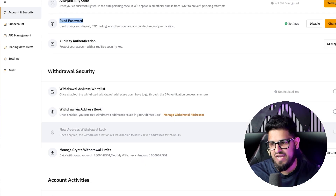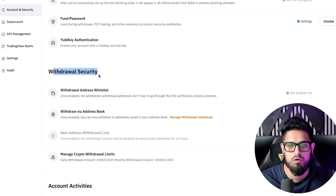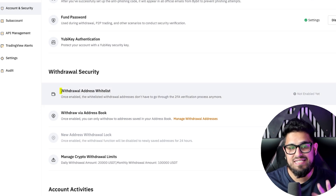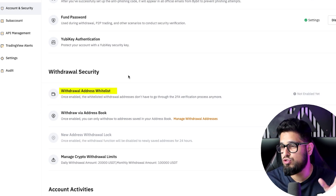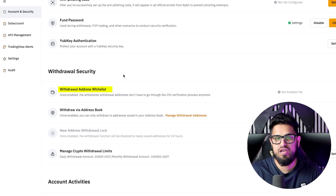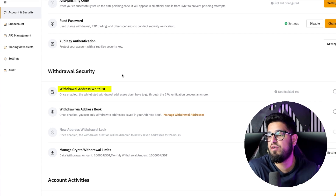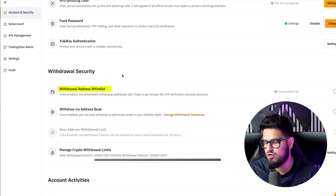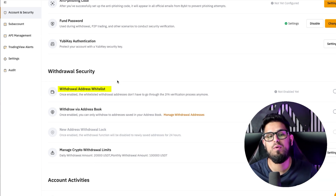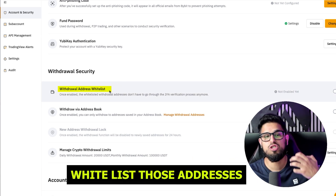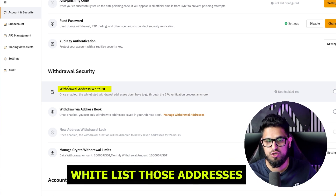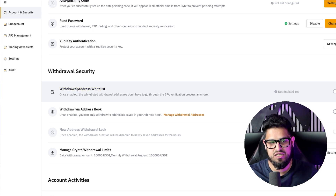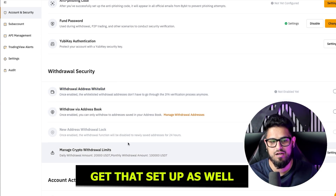If you scroll a little bit further down, you will notice a section called withdrawal security. In here, what you can do is set a whitelist — a super useful feature. For example, if you find yourself sending to a few people regularly, let's say you're paying some team members or you do some regular transfers between your accounts, you can go ahead and whitelist those addresses. That's going to make it a little bit more seamless for you to send money to those accounts. Definitely go get that set up as well.